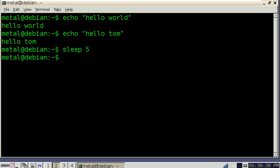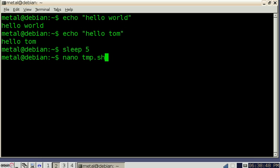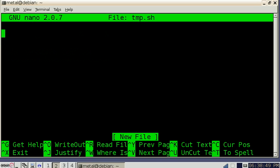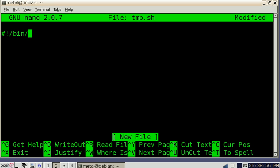Now to put this into a shell script, I'm going to use nano. I'm just going to call this temp.sh. You want to start off all your bash scripts with the pound exclamation point forward slash bin forward slash bash and that's just telling the operating system that this is a bash shell script.